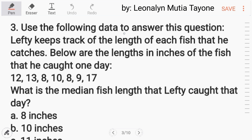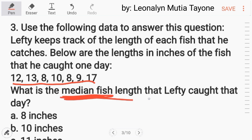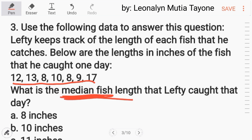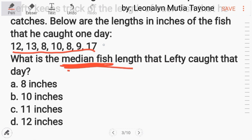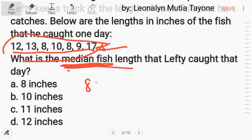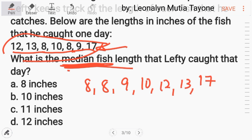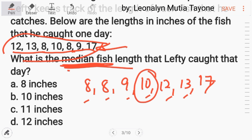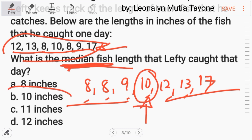Number 3: Lefty keeps track of the length of each fish he catches. Below are the lengths in inches of the fish he caught one day. What is the median fish length? When we say median, that means the middle value. First, arrange the numbers from lowest to highest: 8, 8, 8, 9, 10, 12, 13, 17. There are 7 values, so the middle one — with 3 on each side — is 10. The answer is letter B.